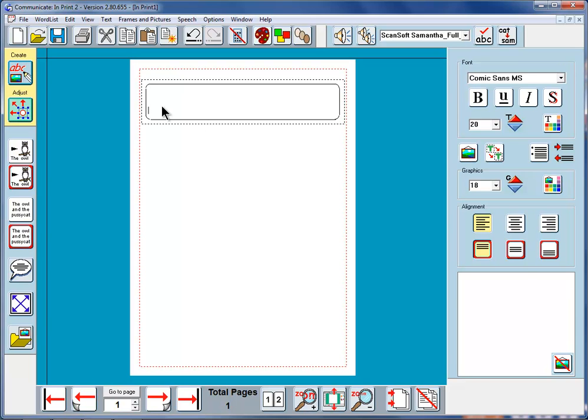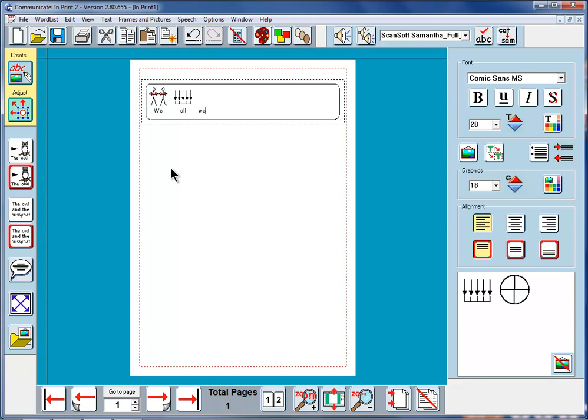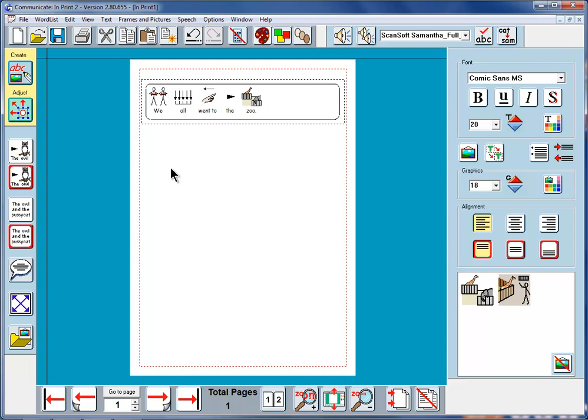Just as before I'll type the same text into this box as we did in the first video. So we all went to the zoo. Instead of doing a return now as I did before I'm going to carry on typing on the same line just in order to show you what happens. It makes it easier to illustrate.